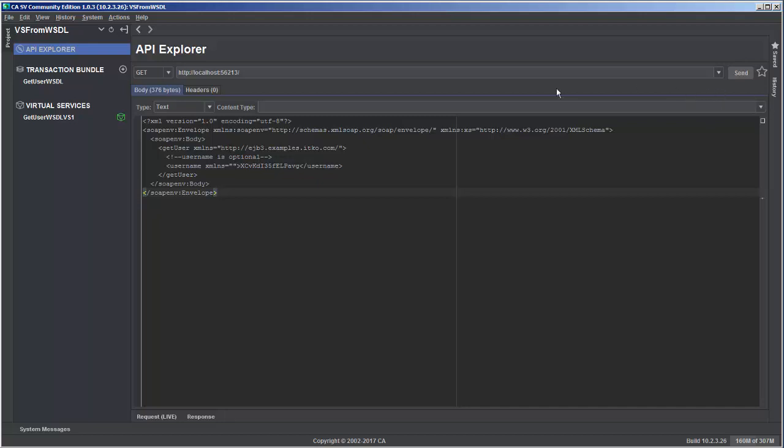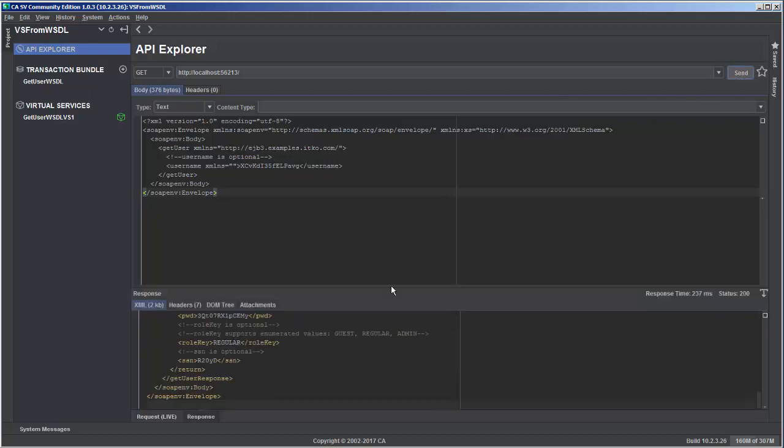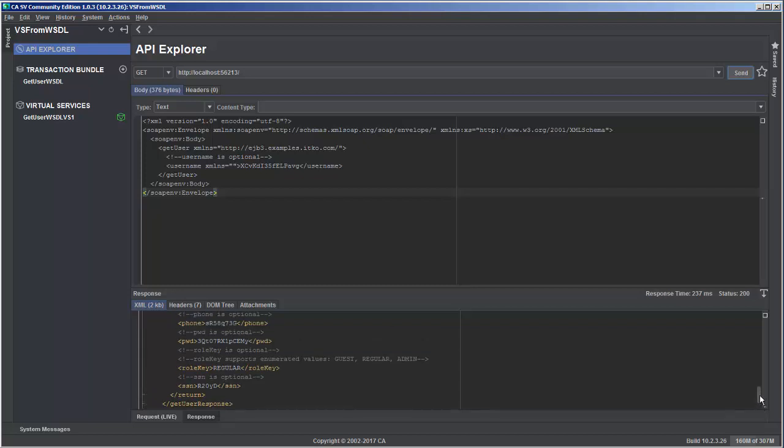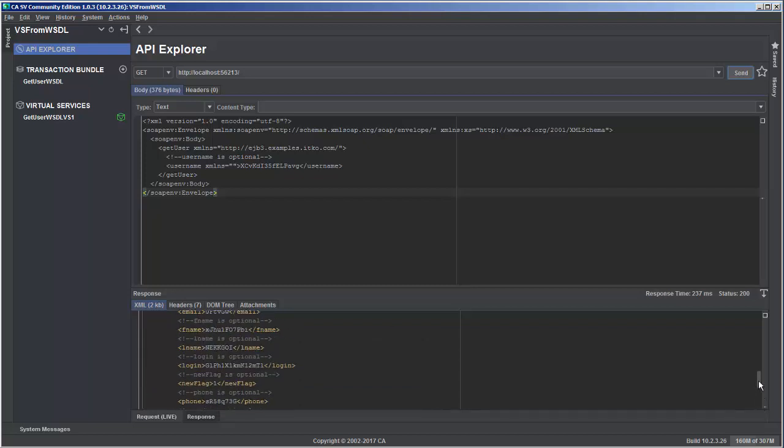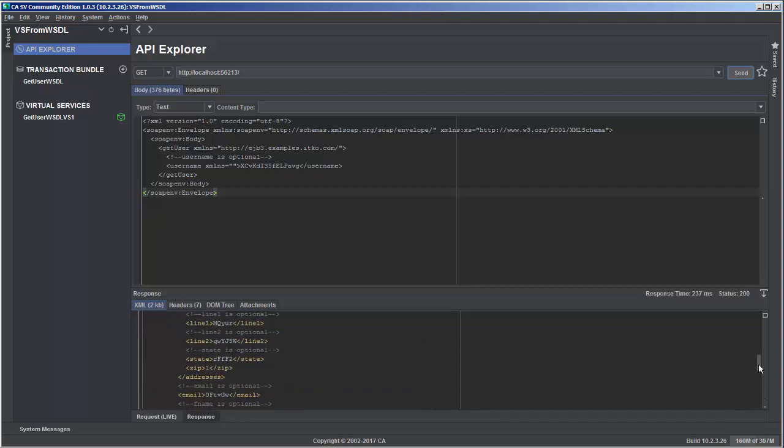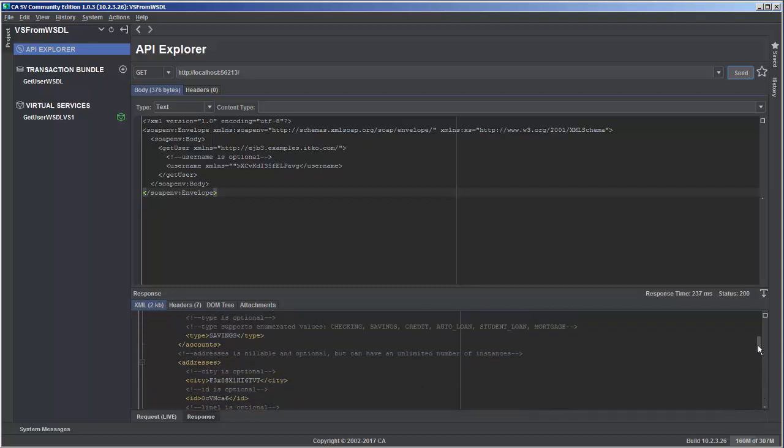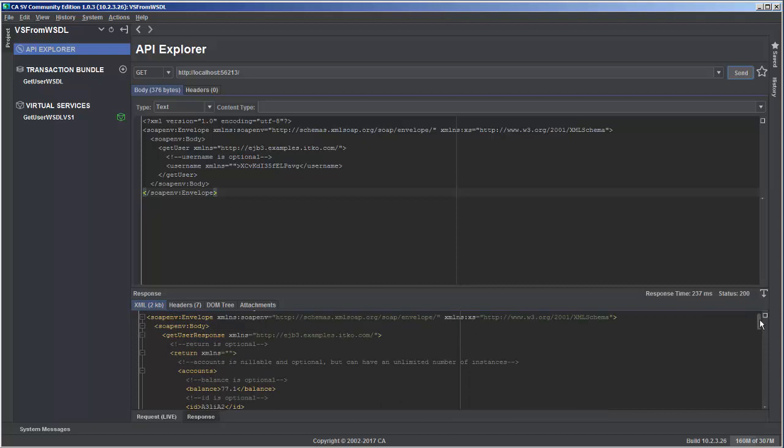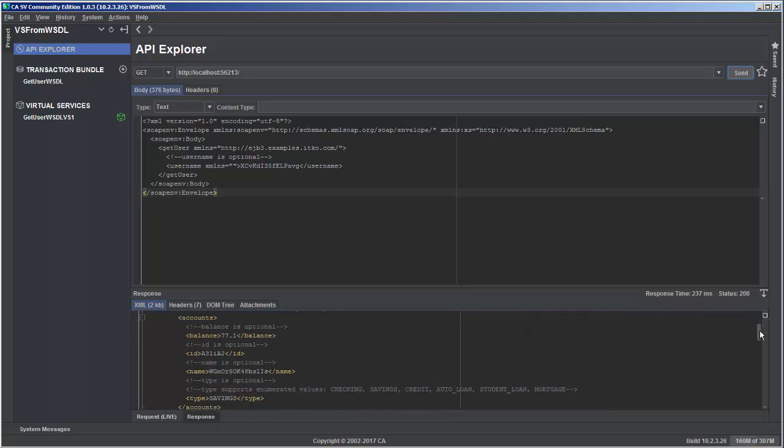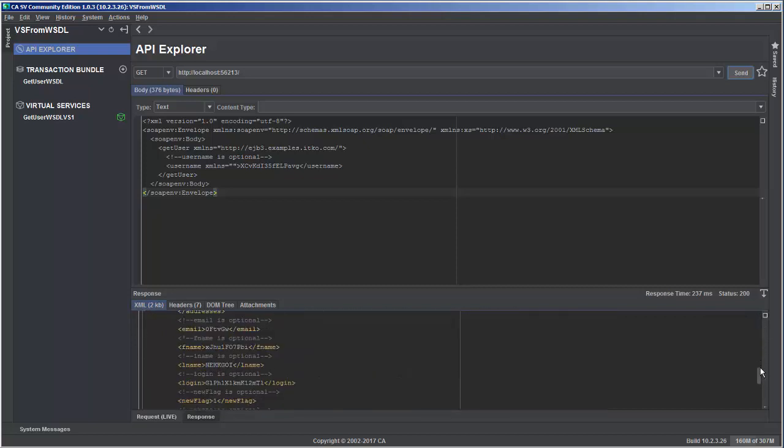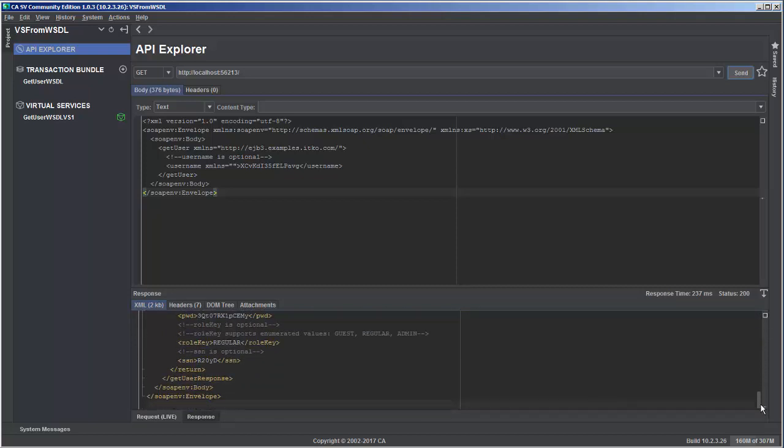And when everything else looks good, we'll go ahead and just hit send and see what we get back. So we did receive a response back and it's a very generic response. But again, just to keep this video very simple, that is the process that you would use to create a virtual service from a WSDL specification file.